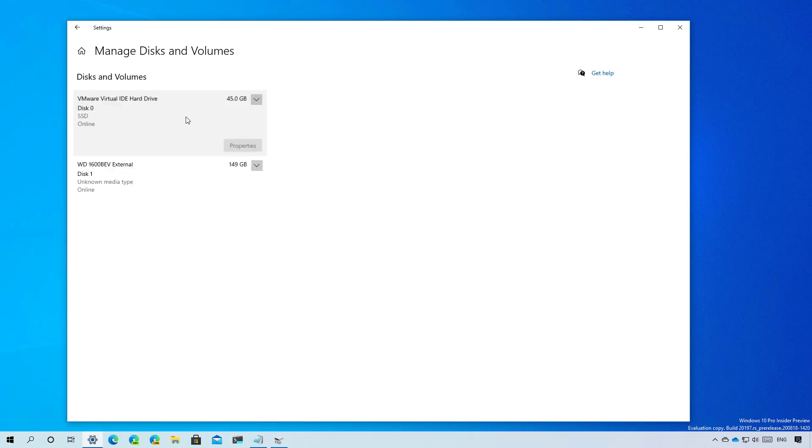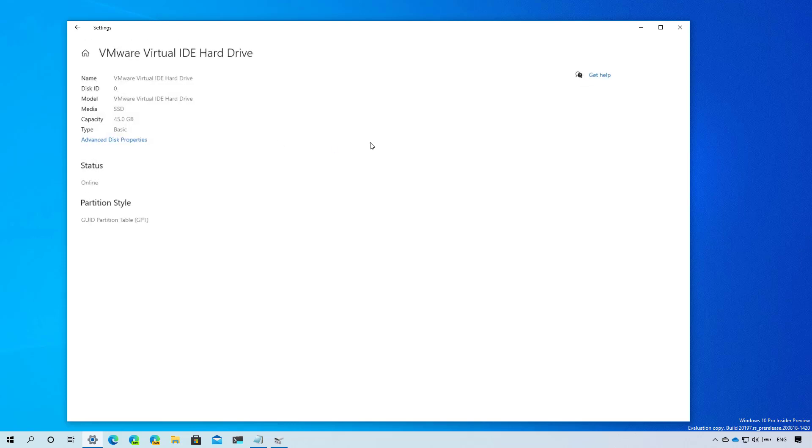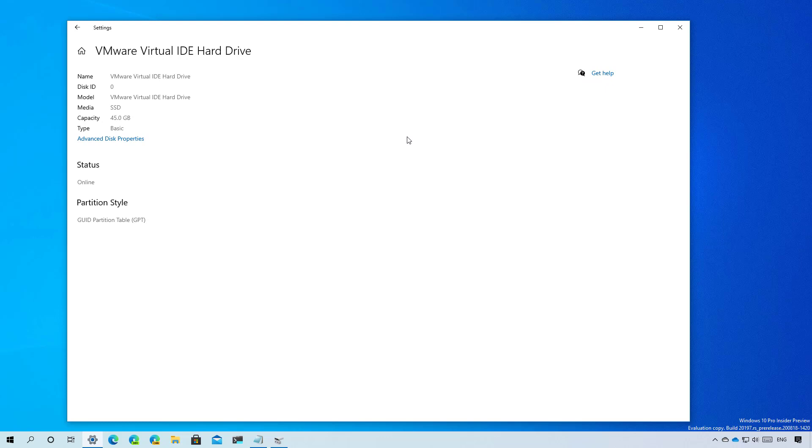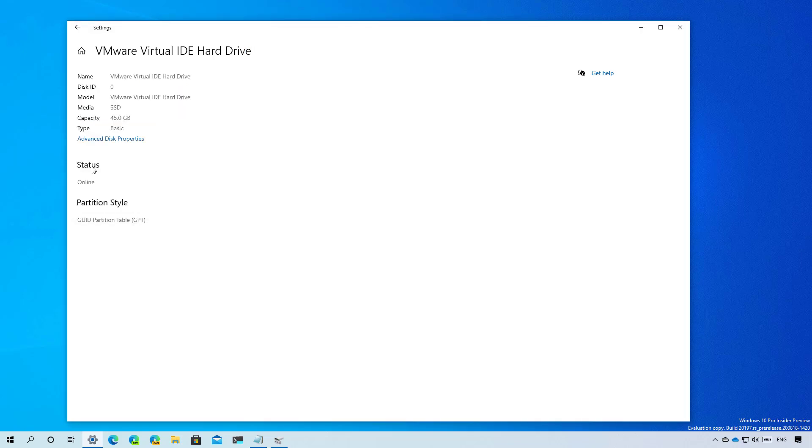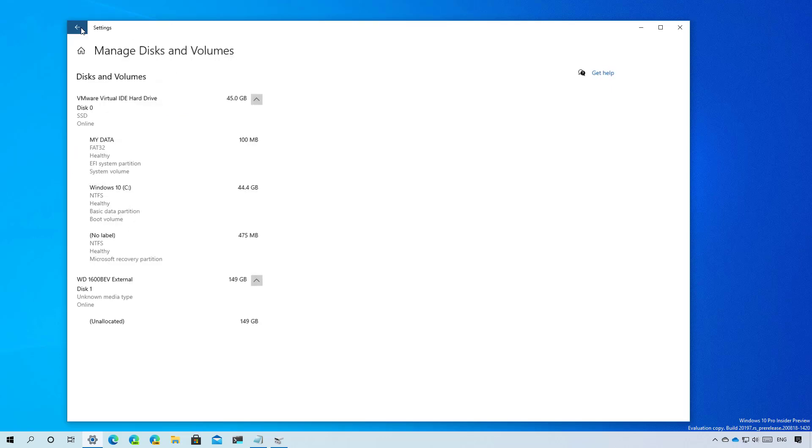You can select each drive and then click on the properties button, which will take you to another page with a little more information such as the capacity and type. You also have the advanced disk properties, which opens more information about the drive but using the control panel experience. You can also see the status and the partition style, which in this case is the GUI partition table or GPT.